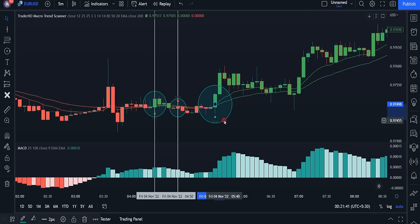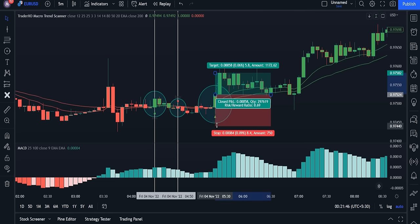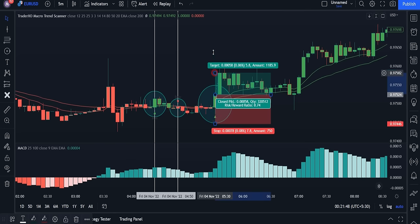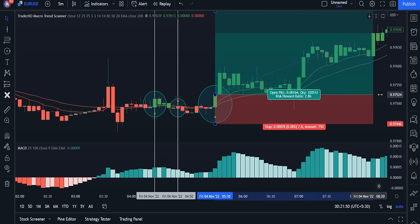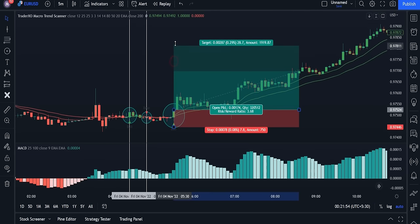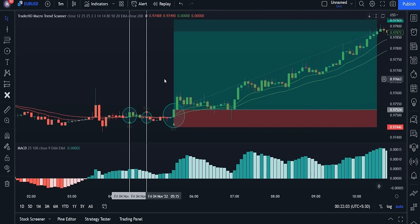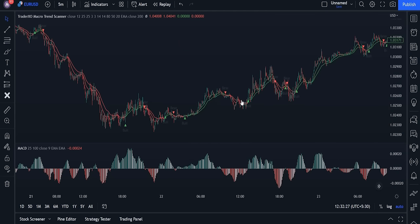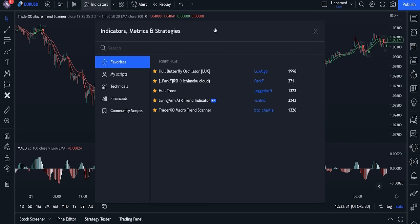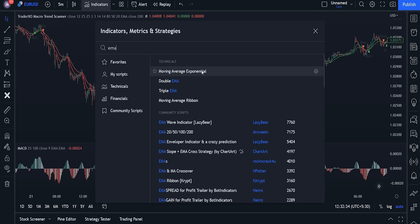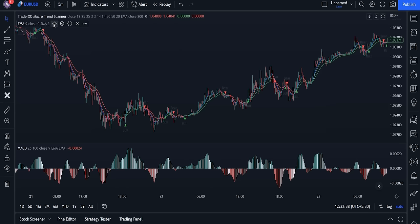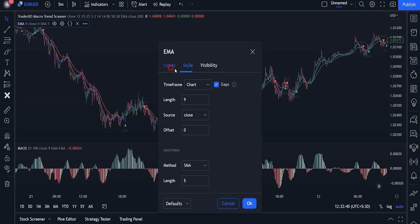The next signal is a buy or bullish signal given by the first indicator, and the histogram is still above the zero line, so we are still in an uptrend and allowed to open long buying positions. If we want to execute the best trades, we have to trade according to the market's momentum. For this, we will add a third indicator — go to the indicators tab, search MA, add the Moving Average Exponential indicator, and in the settings change the length from 9 to 200.